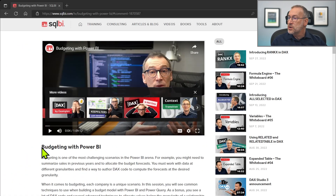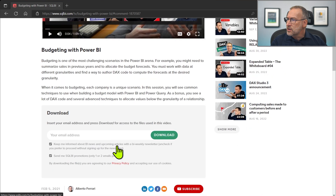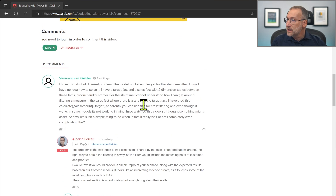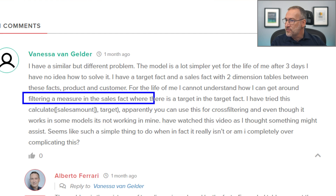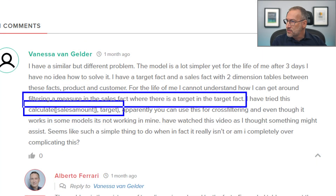Let's look at the question and then solve it together. The question appeared on a budgeting with Power BI video that I created a few months ago. Among the comments, Vanessa said: 'I want to filter a measure in the sales table where there is a target in the target table.' So we have two tables — target and sales — and I want to filter sales based on the presence of rows in the target table. She tried CALCULATE with sales amount target, but this didn't work.